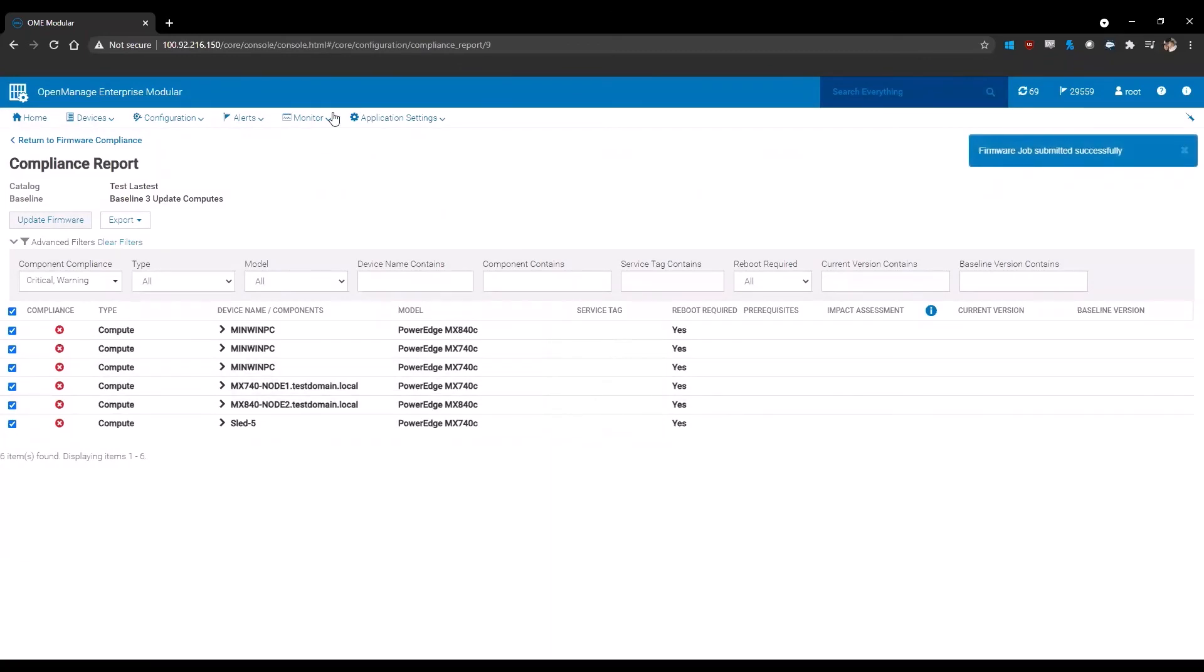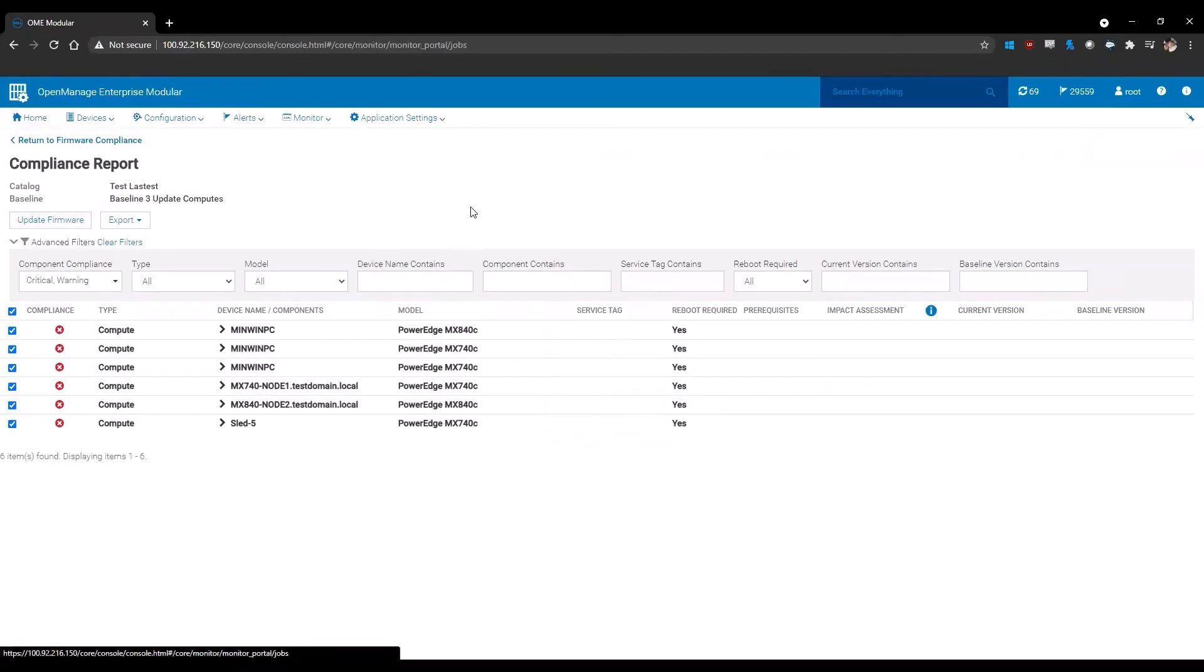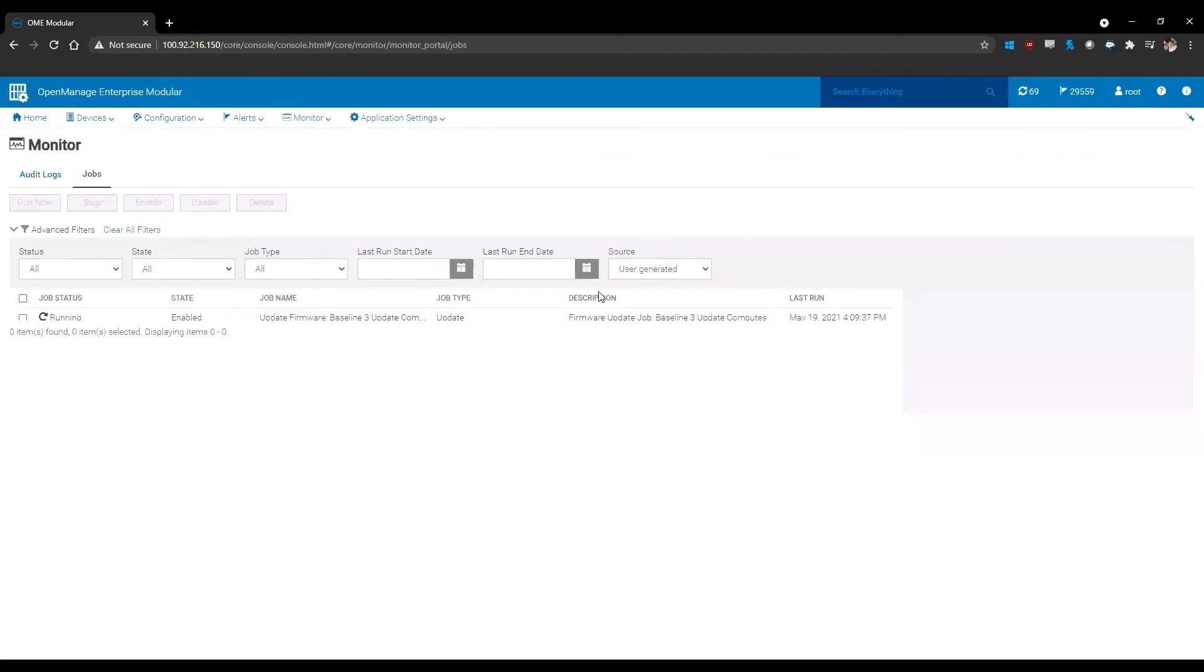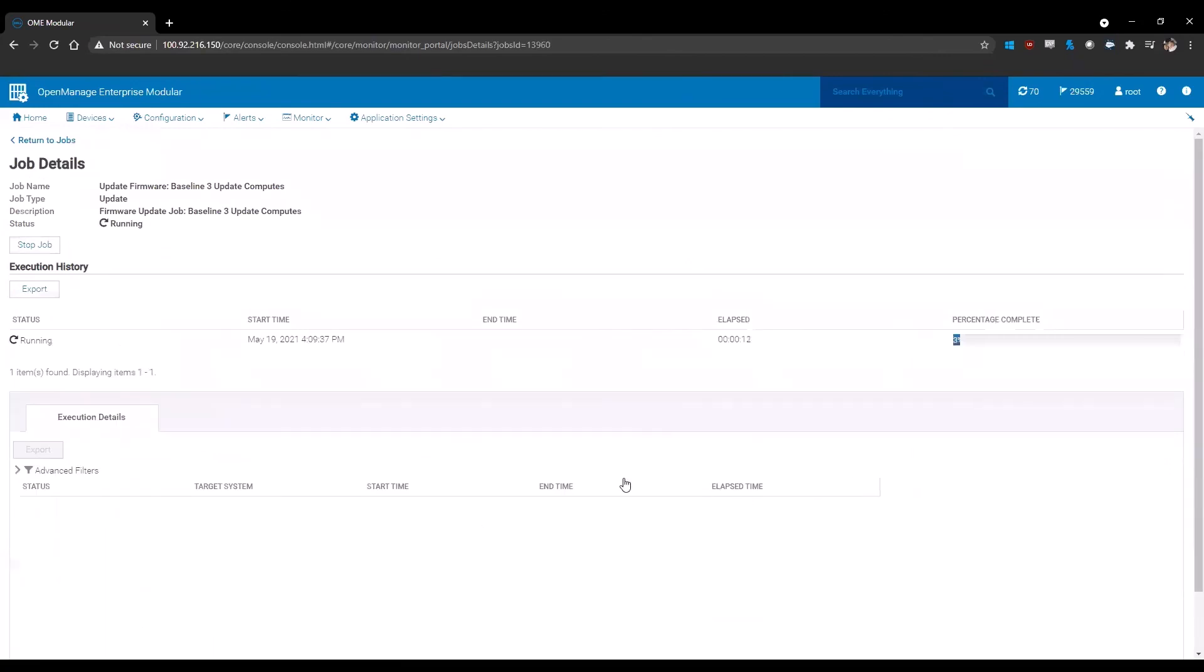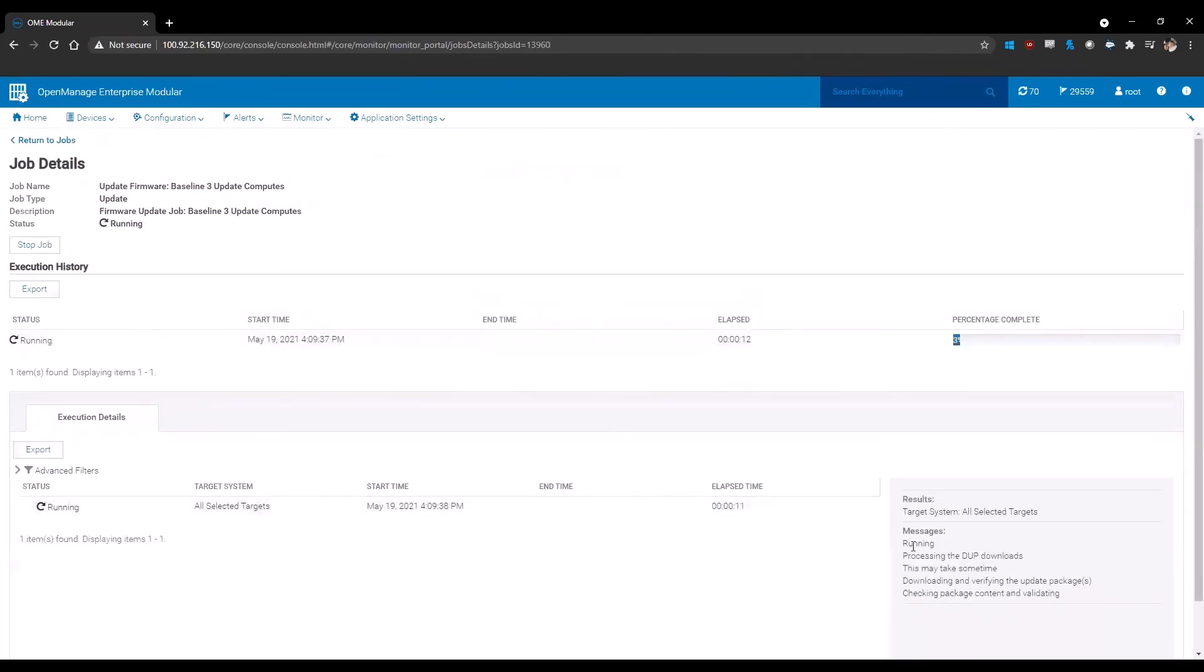Once you've created that, you will go to monitor and jobs. You will find the job for the update for the baseline that you've created. Click on view details. Once you click on view details, you have the ability of monitoring the job as it runs through the process.